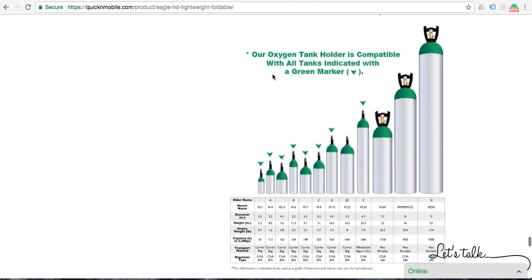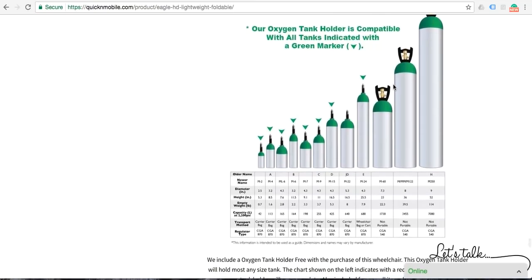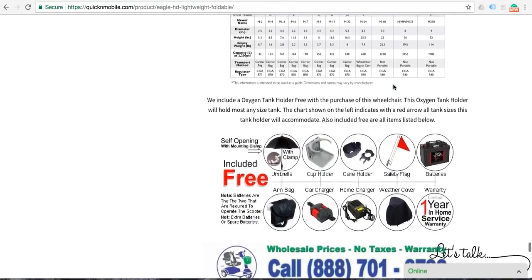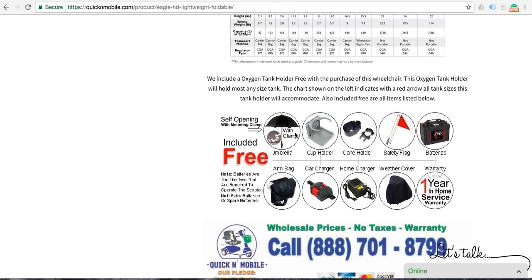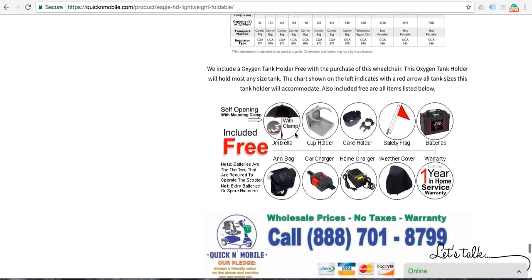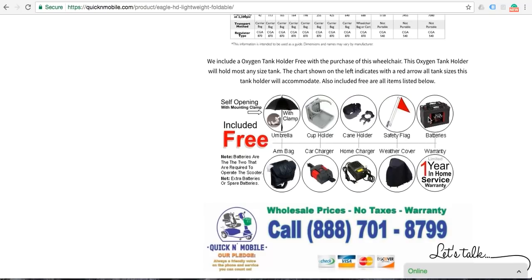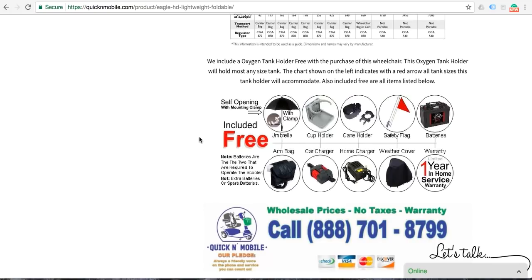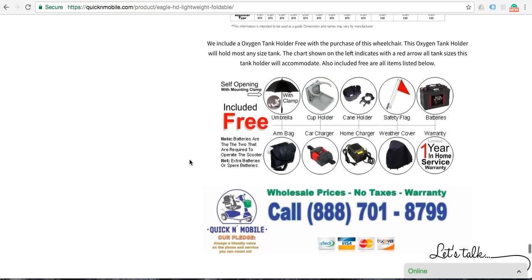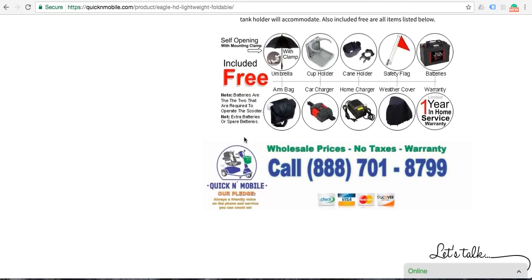This portion of the website goes over some of the free accessories: the oxygen tank holder is one of the accessories that we automatically include. Additionally we include an arm bag, a car charger, a home charger, we actually include a weather cover, we include an additional battery, we include a safety flag, we include a cane holder, we include a cup holder, and we include an automatically opening umbrella with a mounting clamp. And you can see right here our telephone number, 888-701-8799.